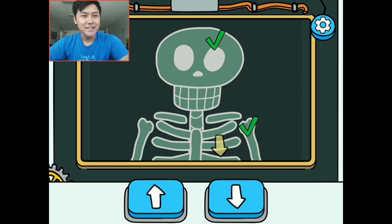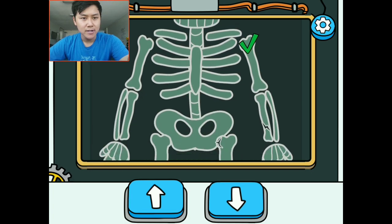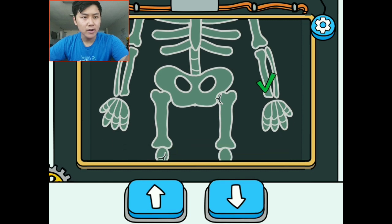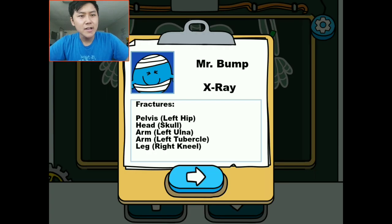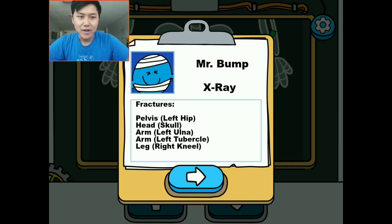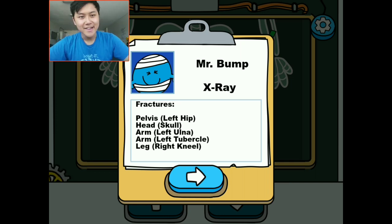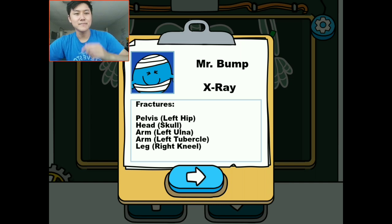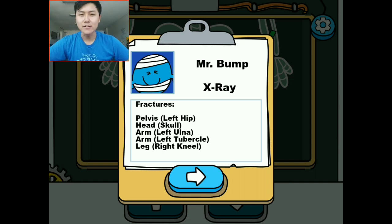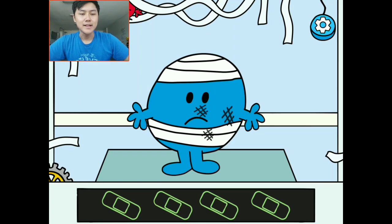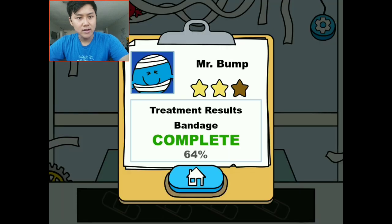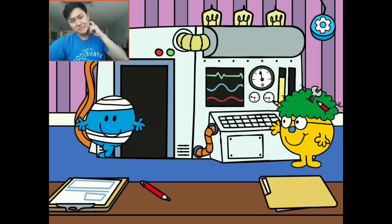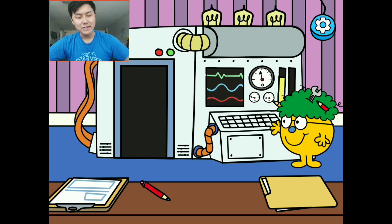He has fractures too, similar to what happened to Mr. Tickle. He has one on his skull, one on his shoulder, one on his arm, top of his femur, and his knee. So: left hip, his skull, his left ulna, his right tubercle, and his left kneecap. He has fallen so many times — oh my goodness. I'm going to put some bandages on this guy. Looks like Mr. Bump is ready to head out — maybe not fall again.